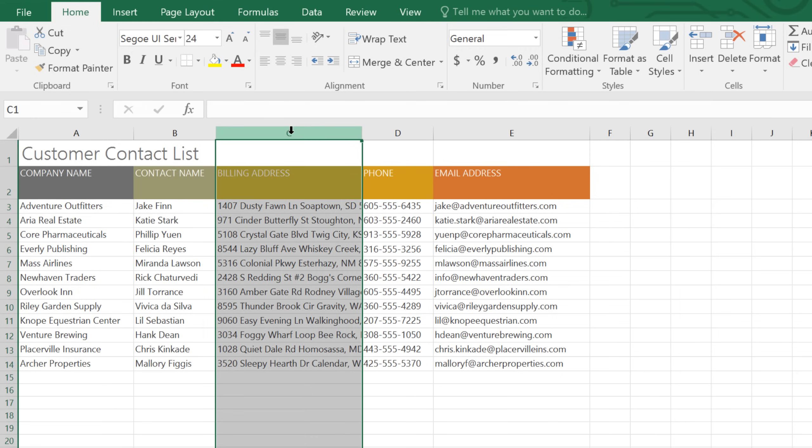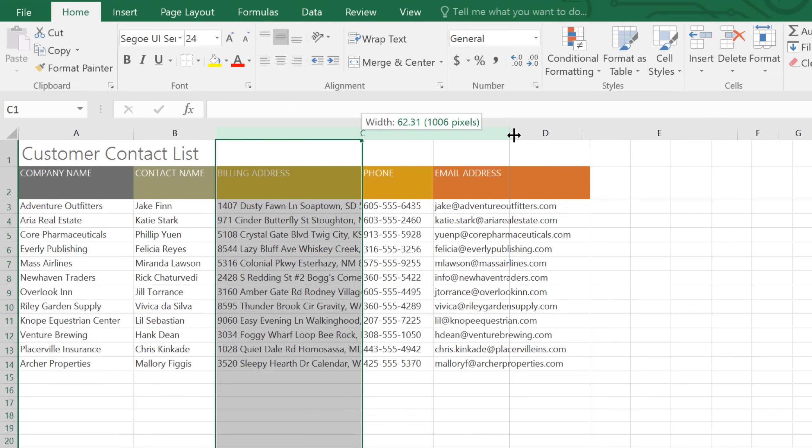This column has been resized, for example, but not quite enough. Most of the text is still getting cut off. I'm going to increase the width a little bit more by positioning my mouse over the line in the column heading, then clicking and dragging it to the right.